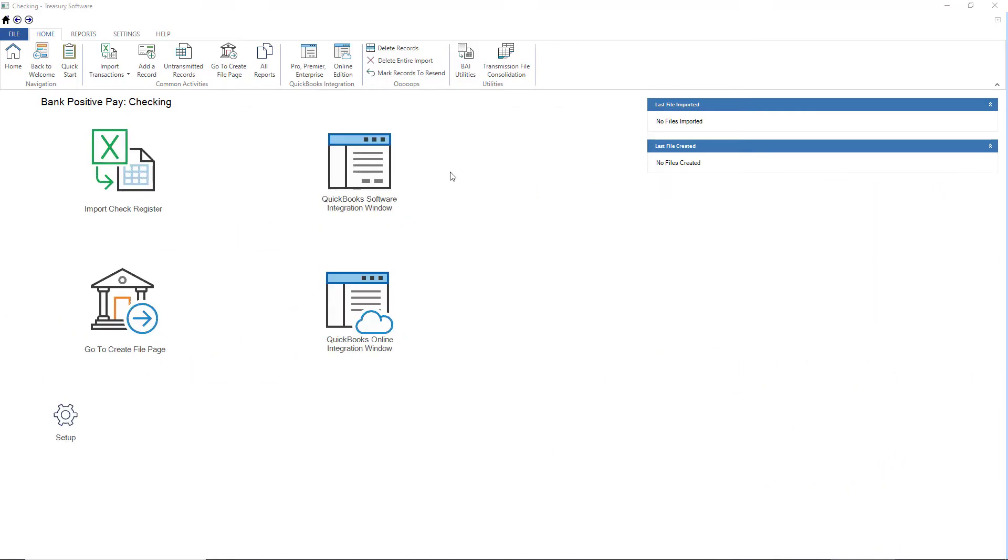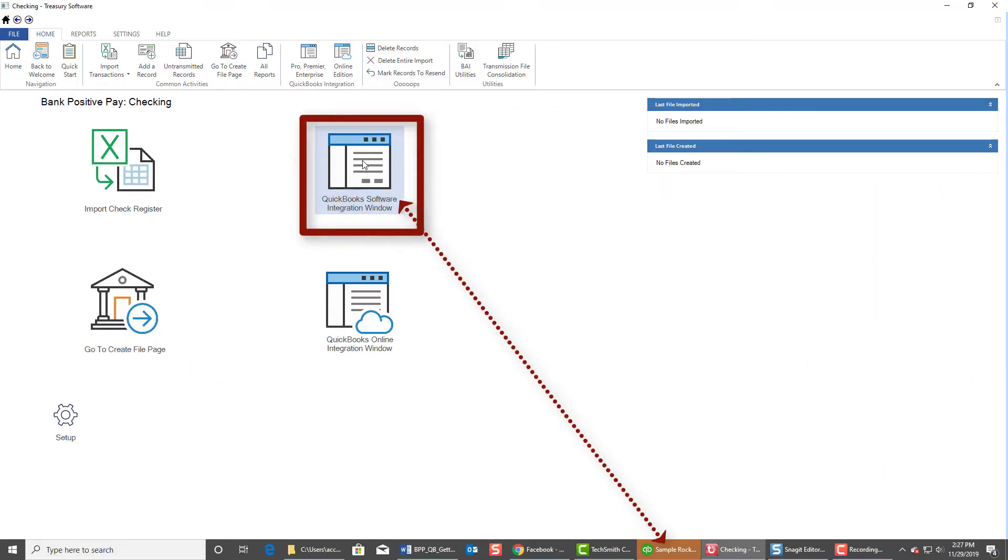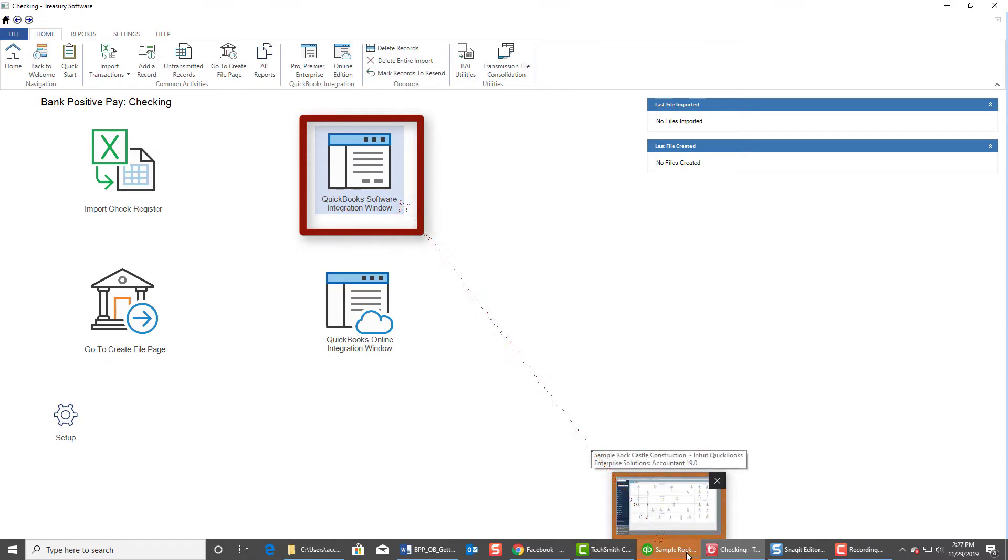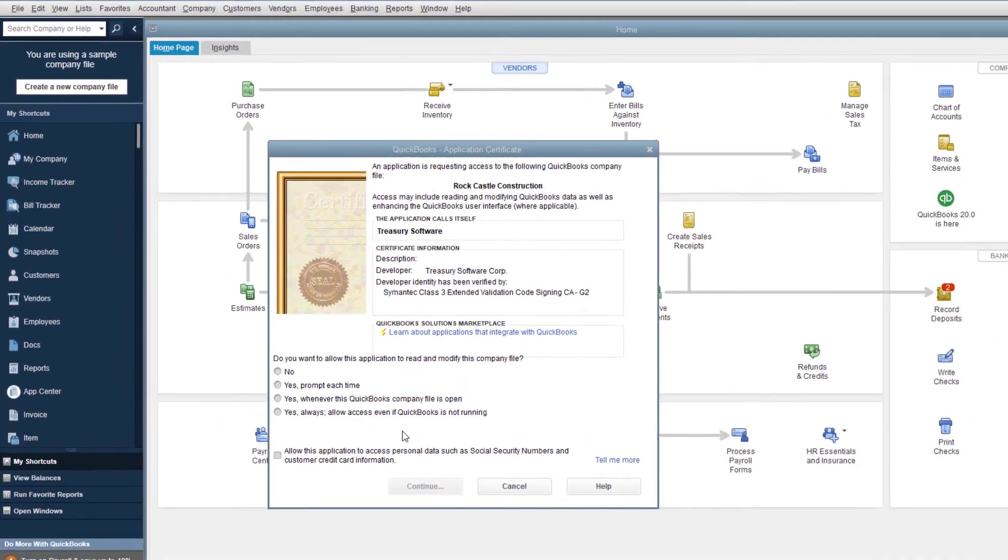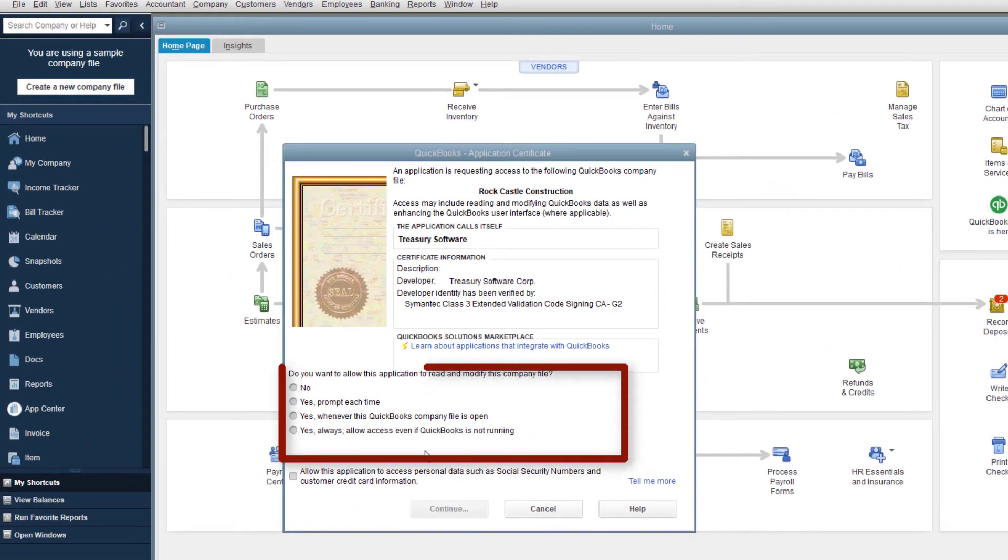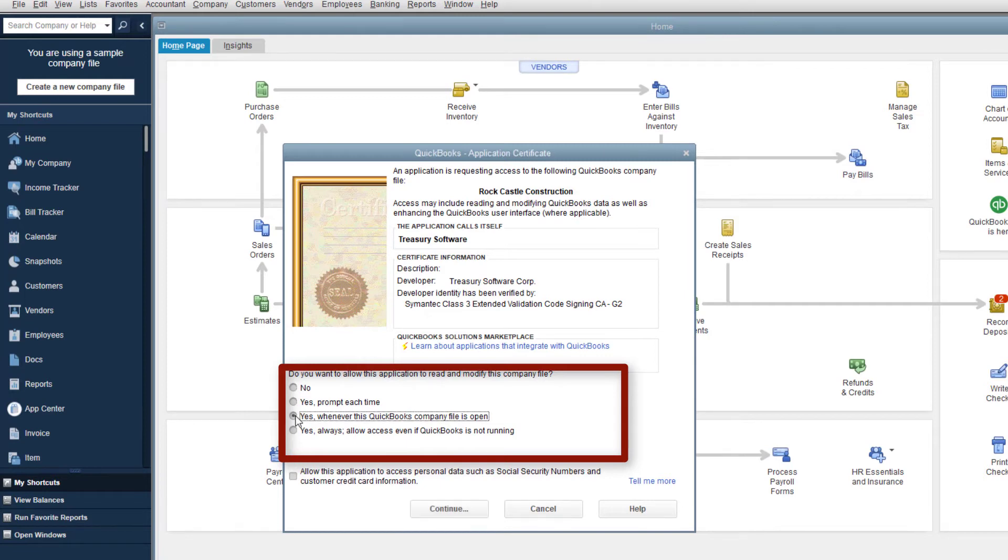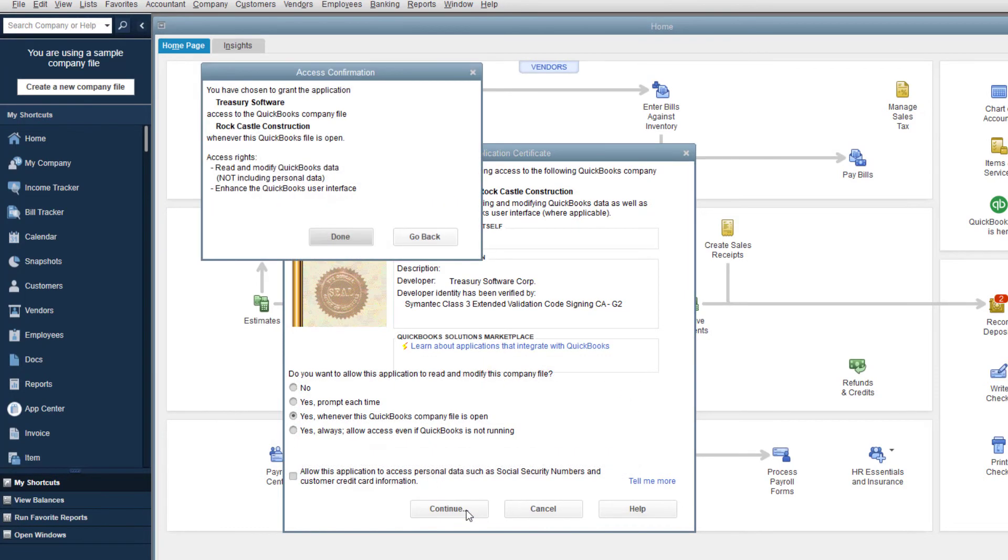The first time you select the QuickBooks software integration window, an icon will flash in your taskbar at the bottom of your screen, indicating permission to access your QuickBooks company has been requested. When granting permission, most users can simply select the third choice to allow access when QuickBooks is running.